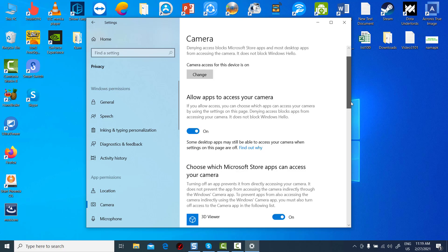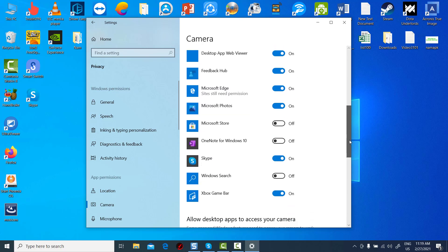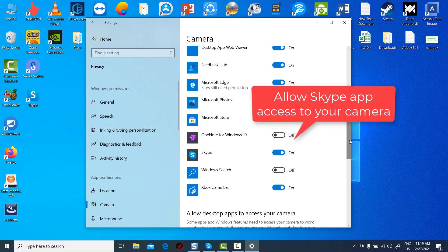Then, allow Skype app access to your camera. In camera settings, go to allow apps to access your camera and make sure it's turned on.